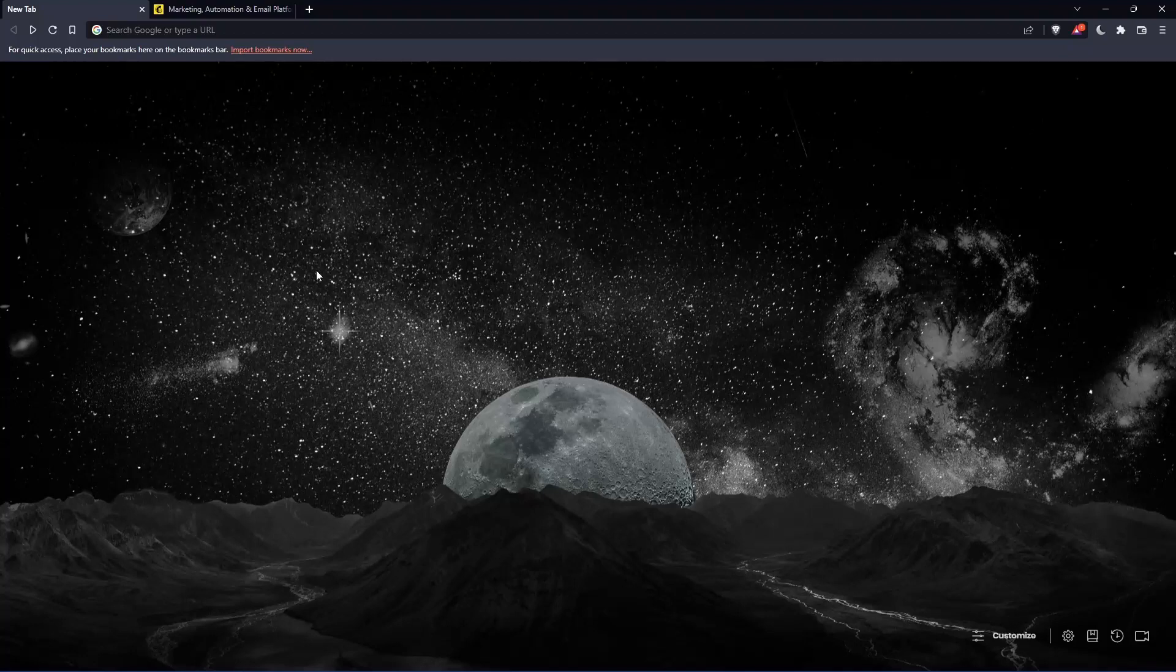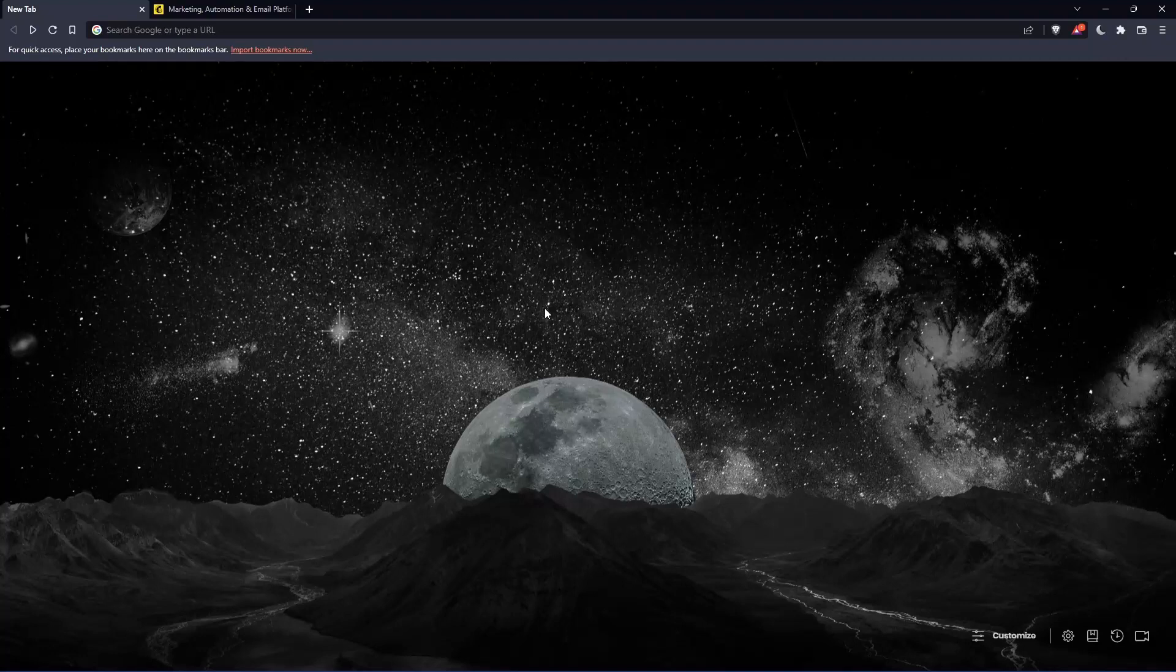So the first thing that you would like to do is just go and open whatever browser you're going to use to follow this tutorial steps with. Here in my case, I'm actually using Brave, but in your case, you can use any other browser that could be possibly working for you.